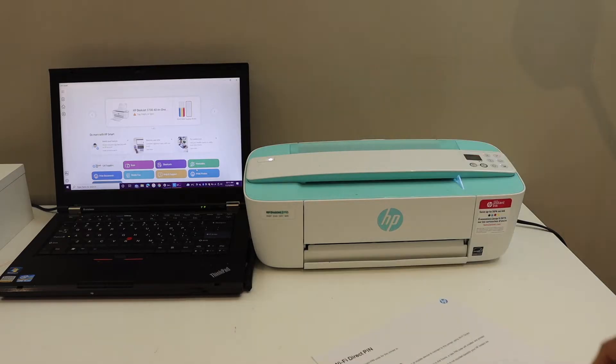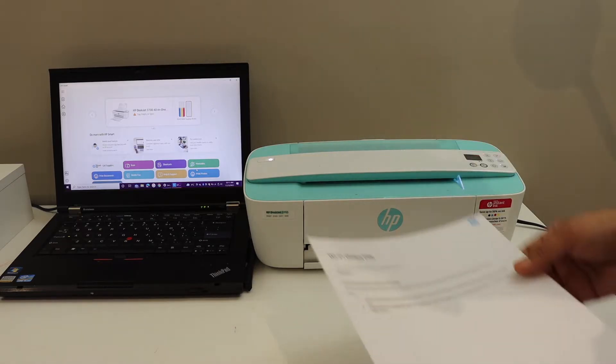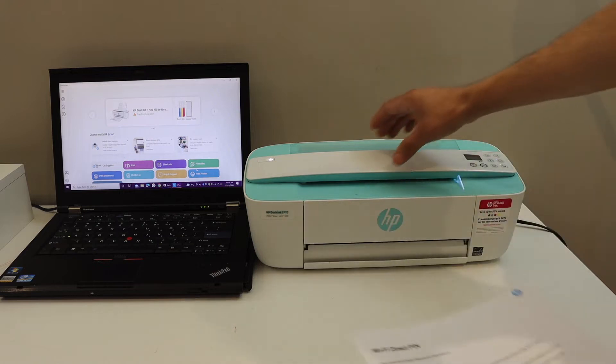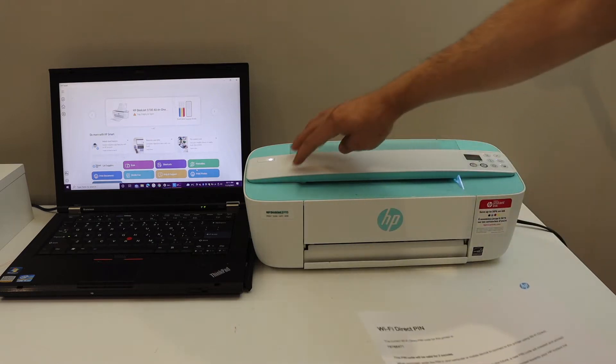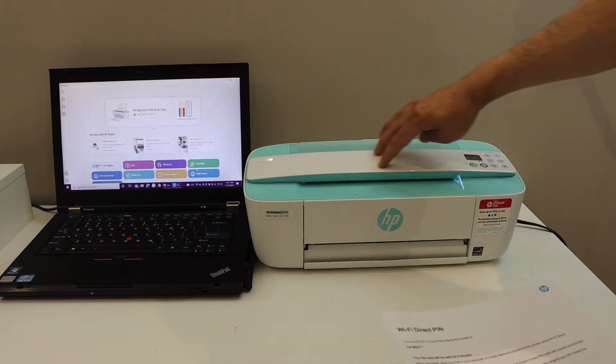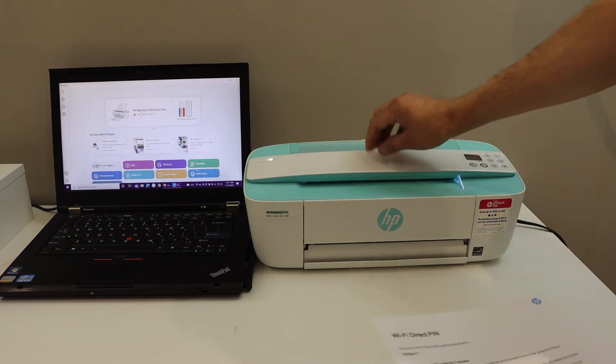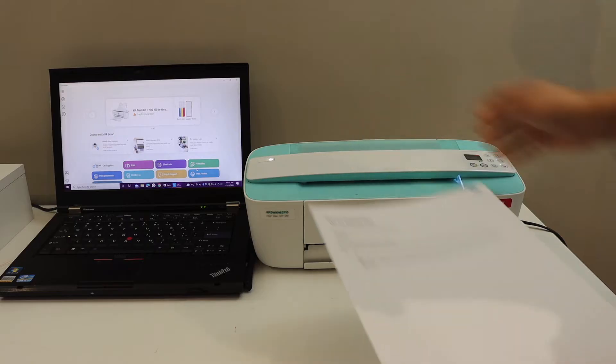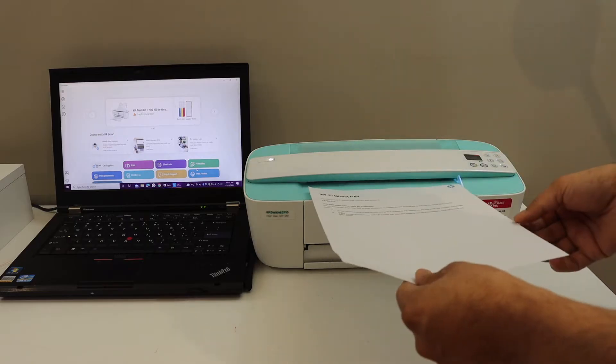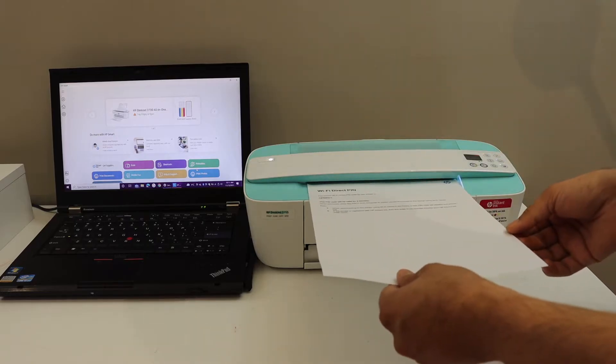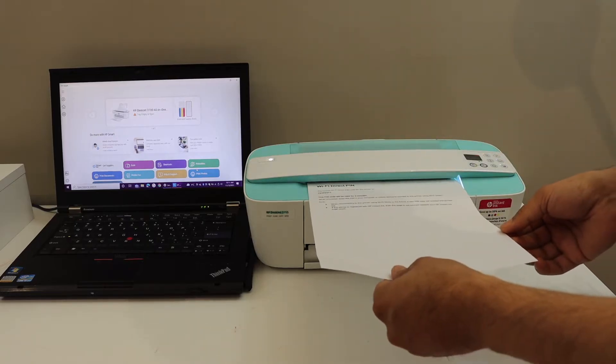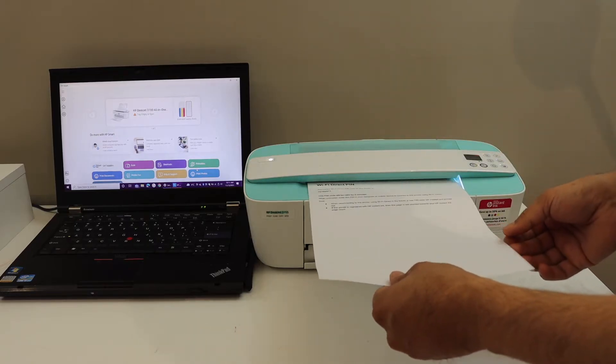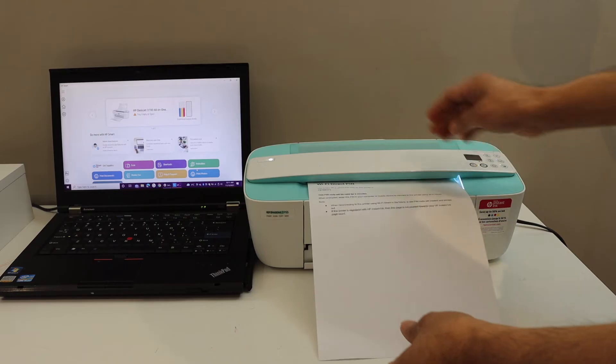Once we do that, place the page under the scanner. The scanner is available just under this handle which is here. Place the page facing upwards, slide it in a little bit, and you will hear a little sound—it catches the page.